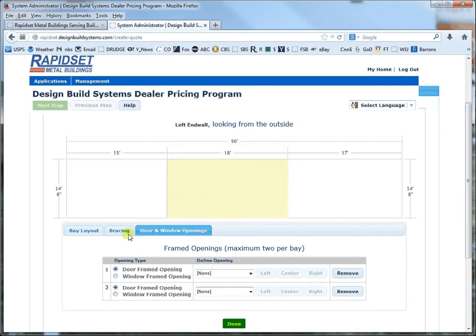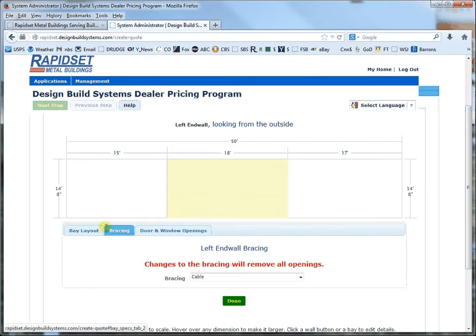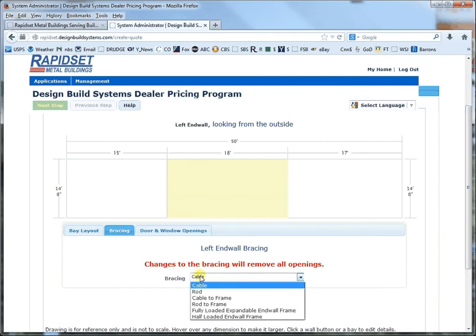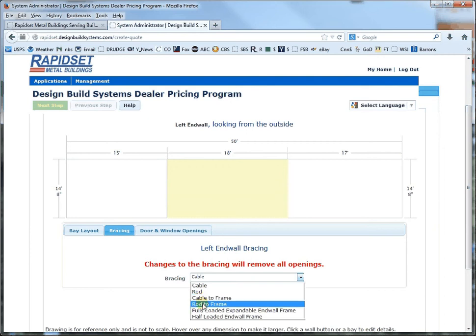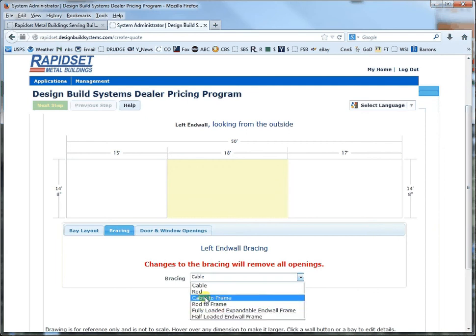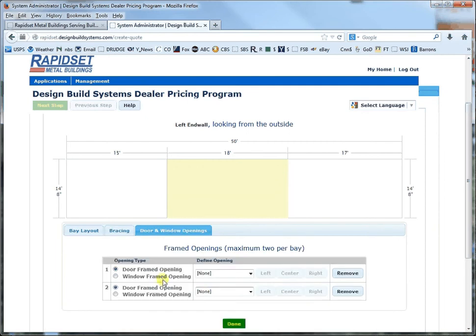And then you can go to bracing so you have to go left to right so you leave the bay layout as it is but once you change any of this your doors and windows go away like it says here. But on bracing on the end walls you got a few options. You can go cable to rod obviously. And rod to frame and cable to frame is simply moving it up into the roof. And I think I'll do cable to frame in this case or you could do fully loaded expandable end wall frames or half loaded. So let's go cable to frame on this one.